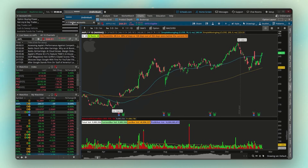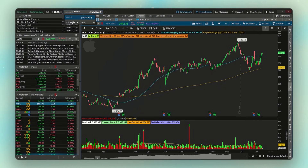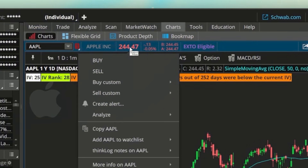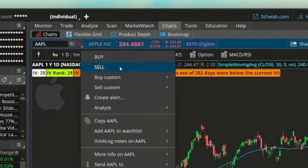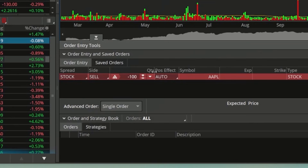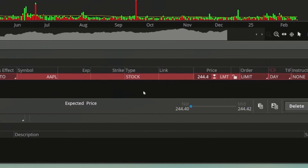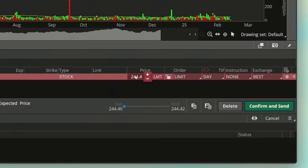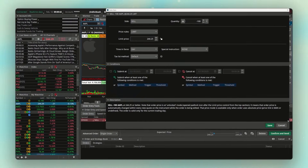Say you have 200 shares of Apple and want to sell half. First, build a normal order ticket by clicking Apple's current price at the top, selecting Sell, and filling out the order ticket as usual — in this case selling 100 shares at $244.40. Then come over to the gear icon on the right side of the order ticket, which some of you know as the conditional order tool.